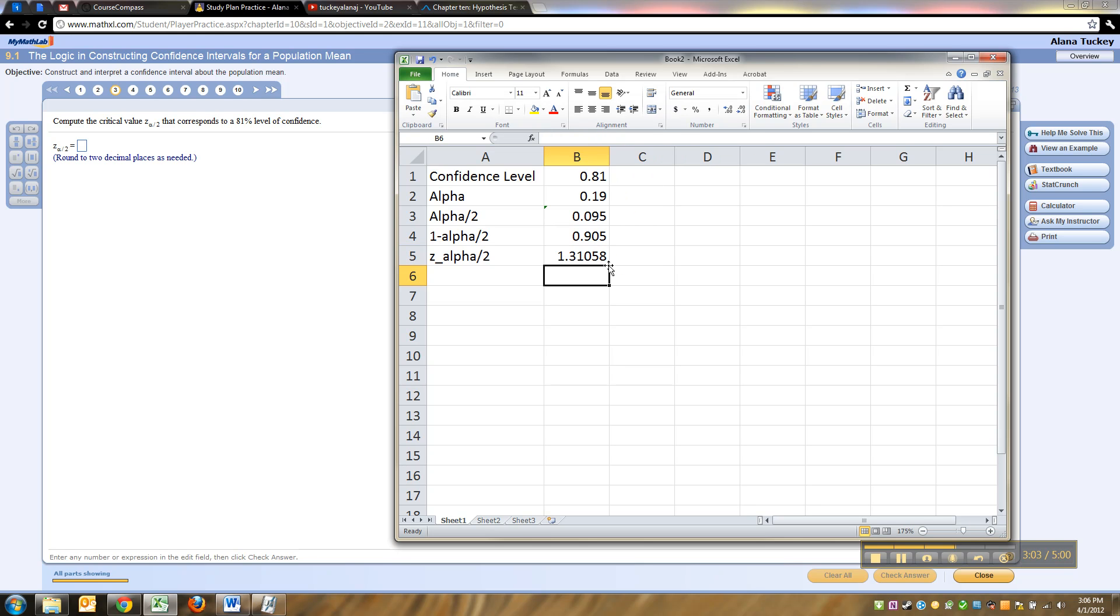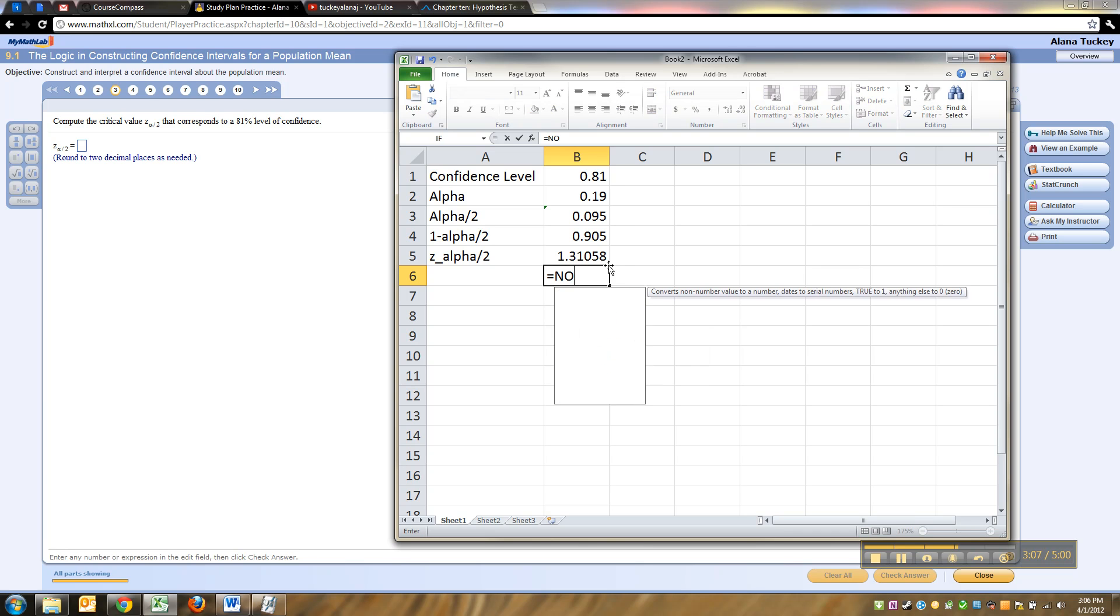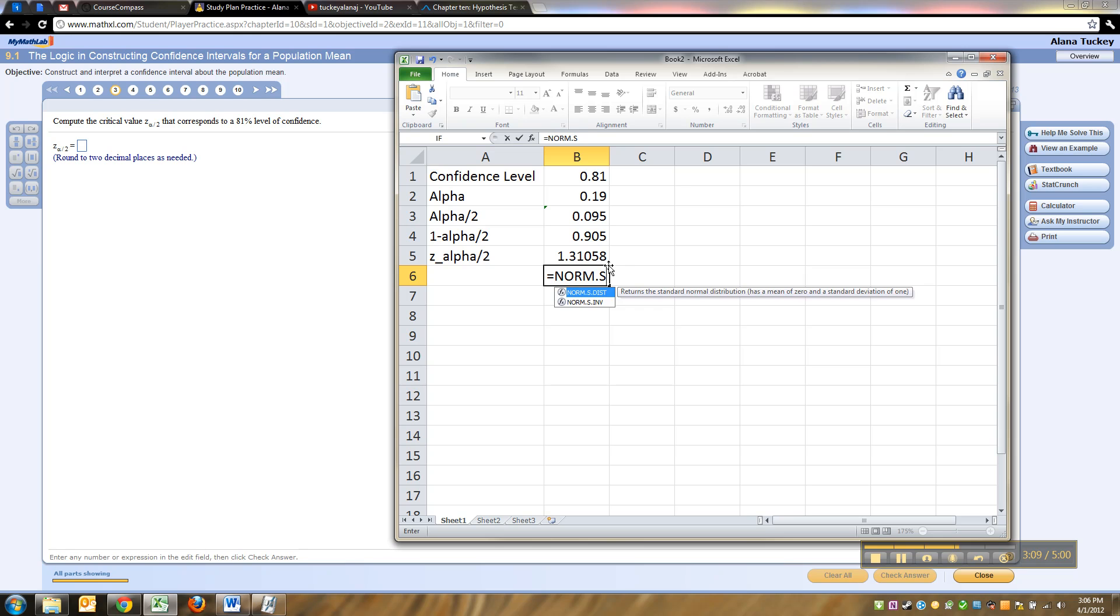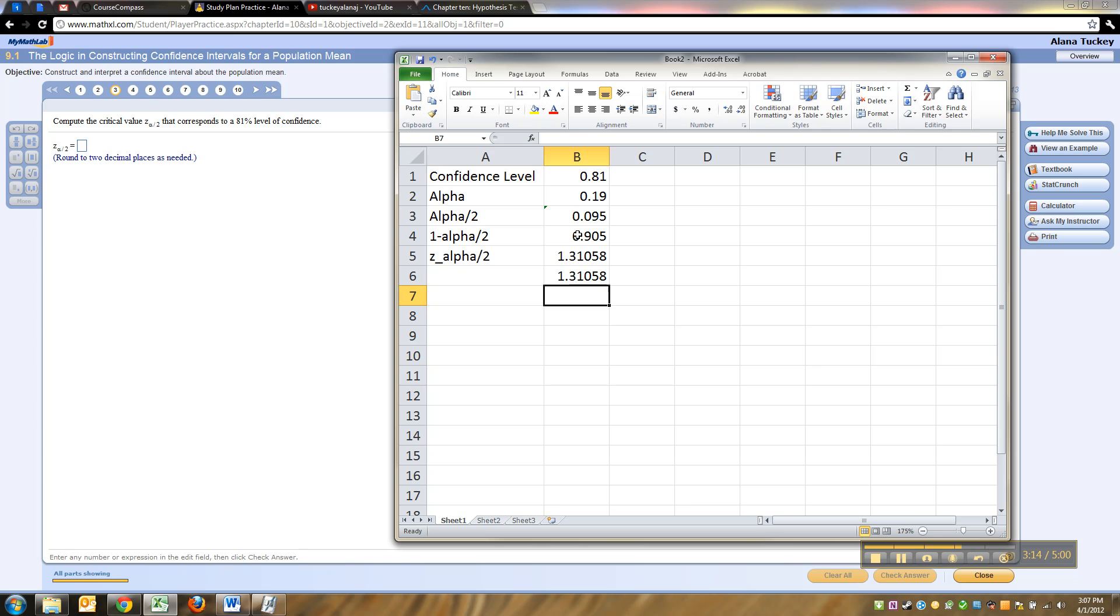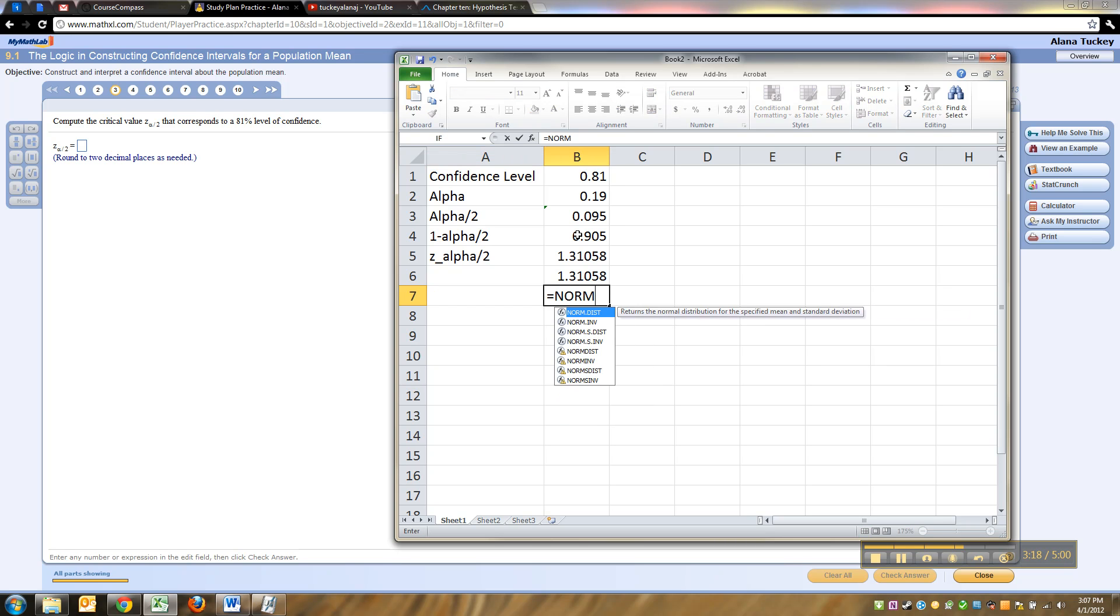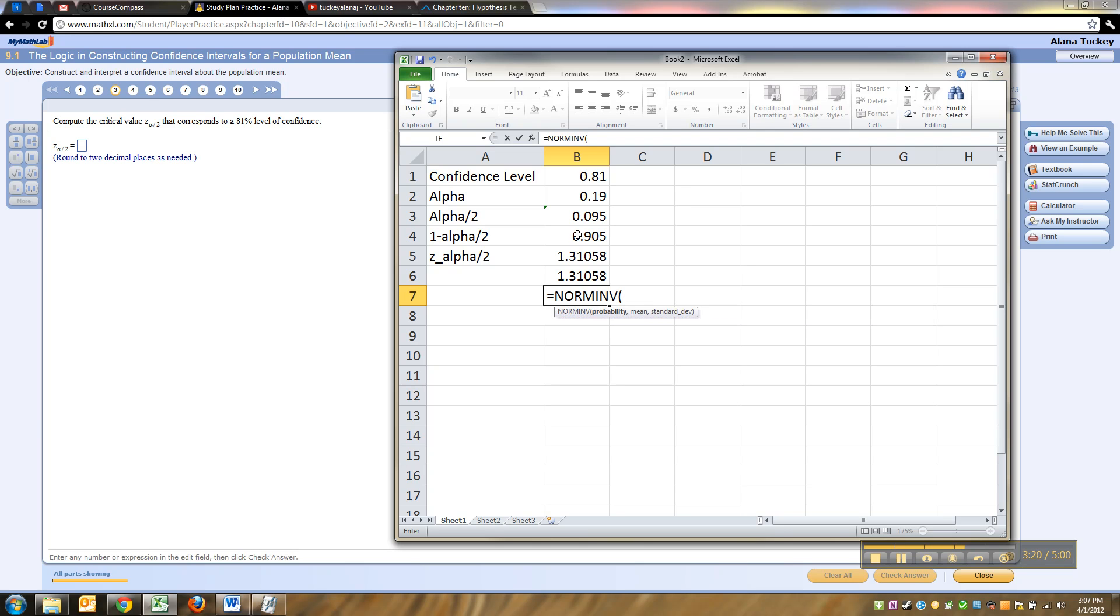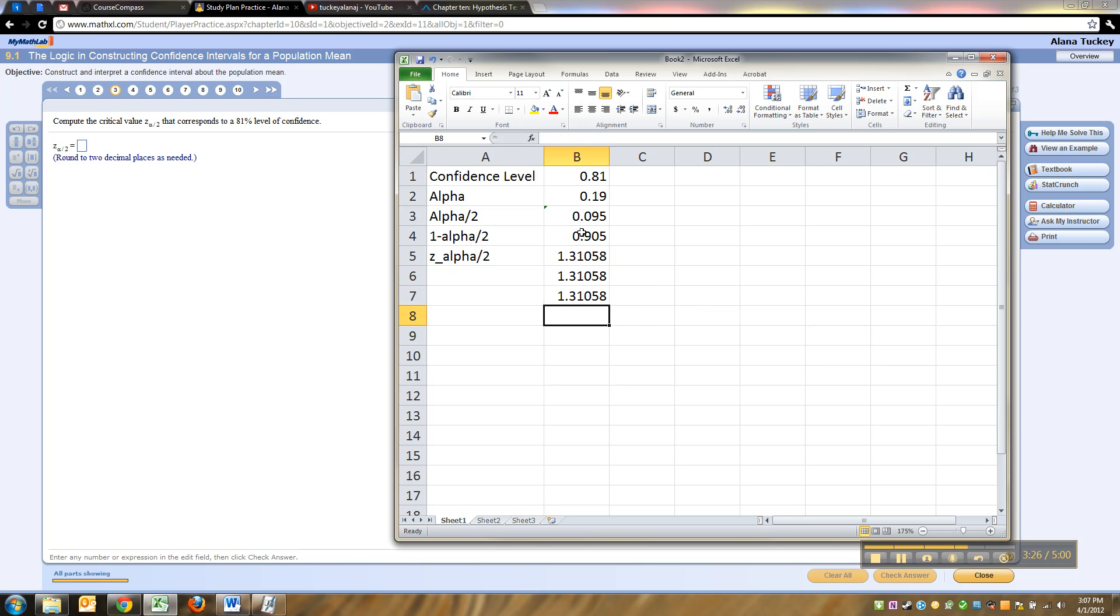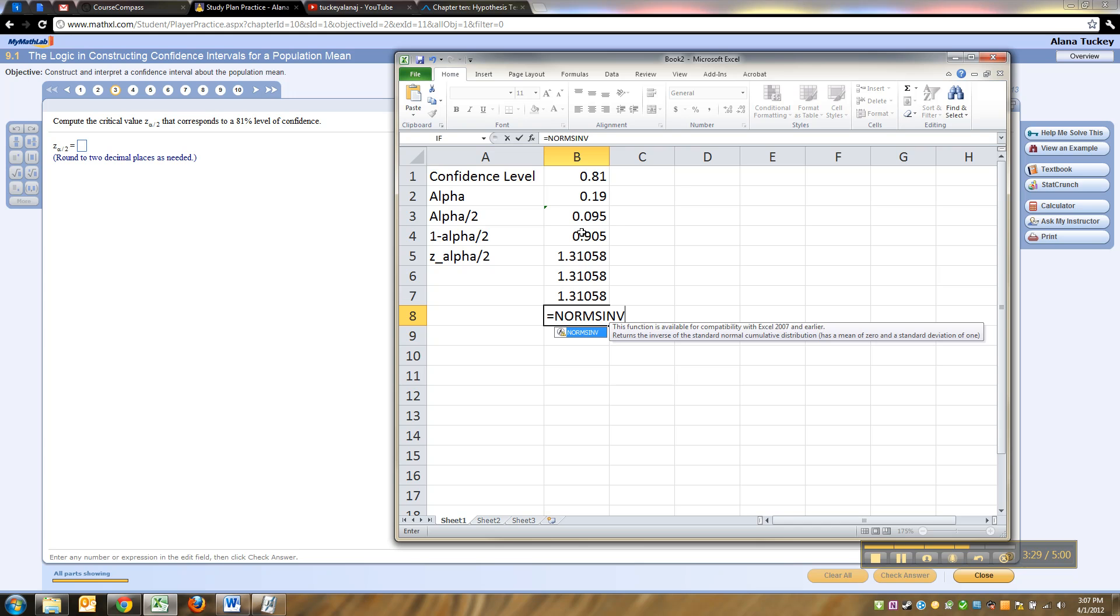Or if you have old school Excel you could do norm inv, norm inverse 0.905, comma 0, comma 1. Or norm s inverse because it's already the standard curve, that's what the s stands for, so that 0, 1 thing is set.